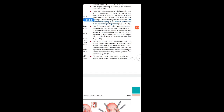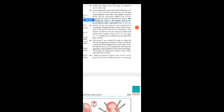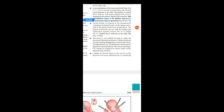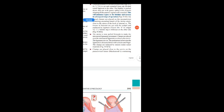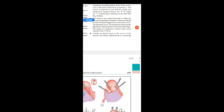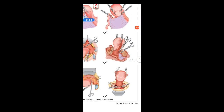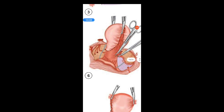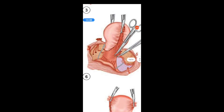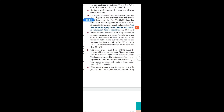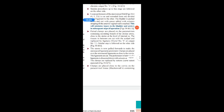Paired clamps are placed on the parametrium containing the ascending branches of the uterine artery, close to the uterus at the level of the internal os. The tissues in between are cut with the scalpel and replaced by ligature — Vicryl No. 0 or catgut No. 1. The same step is followed on the other side. In diagram 6 you can see the clamps placed on the parametrium and the ascending branches of the uterine artery.